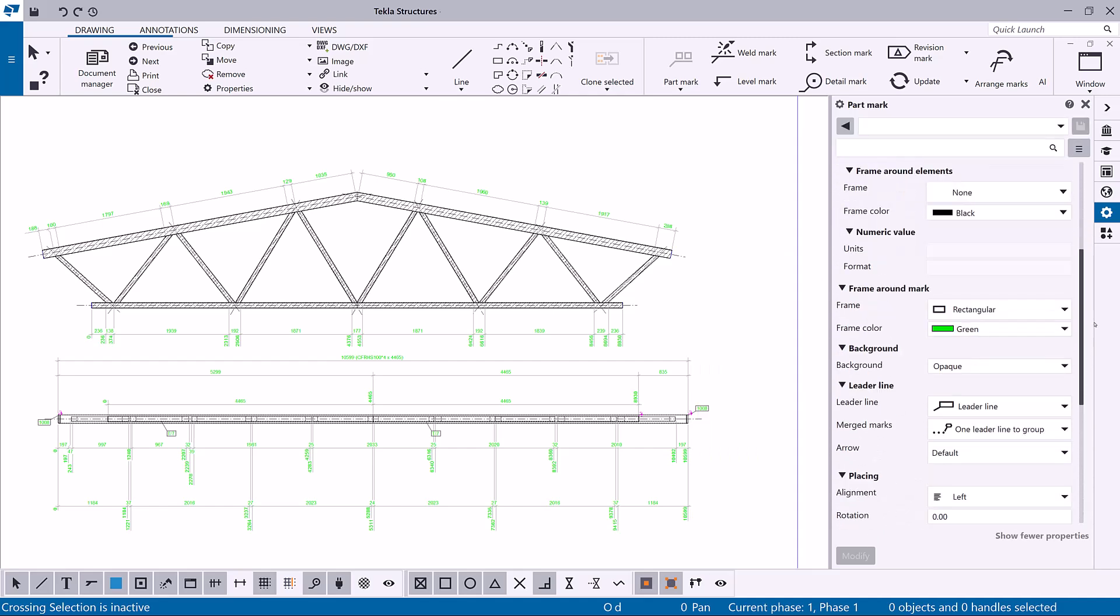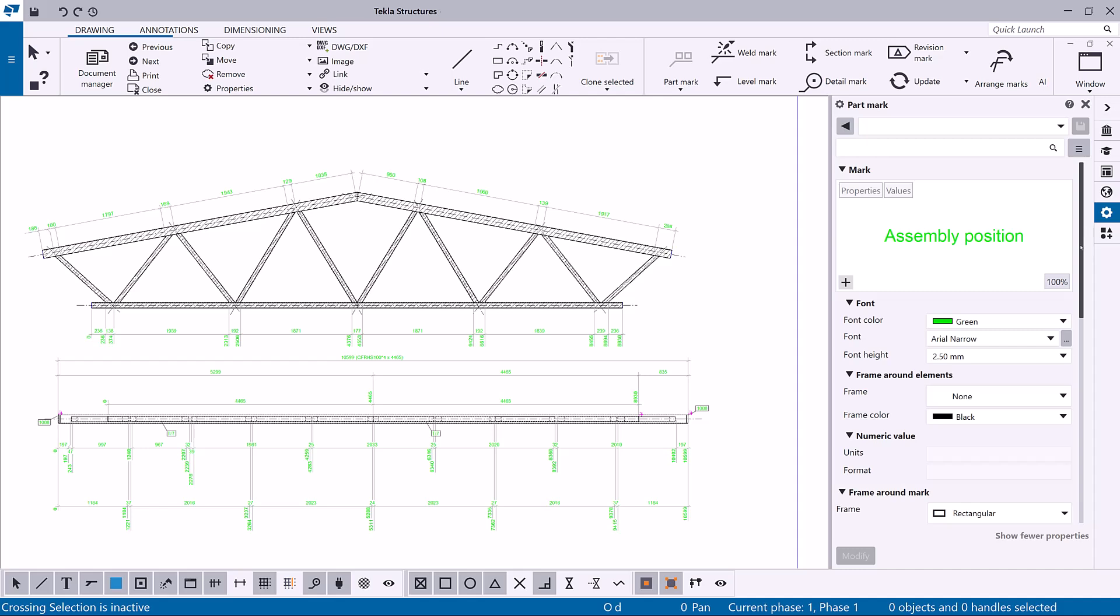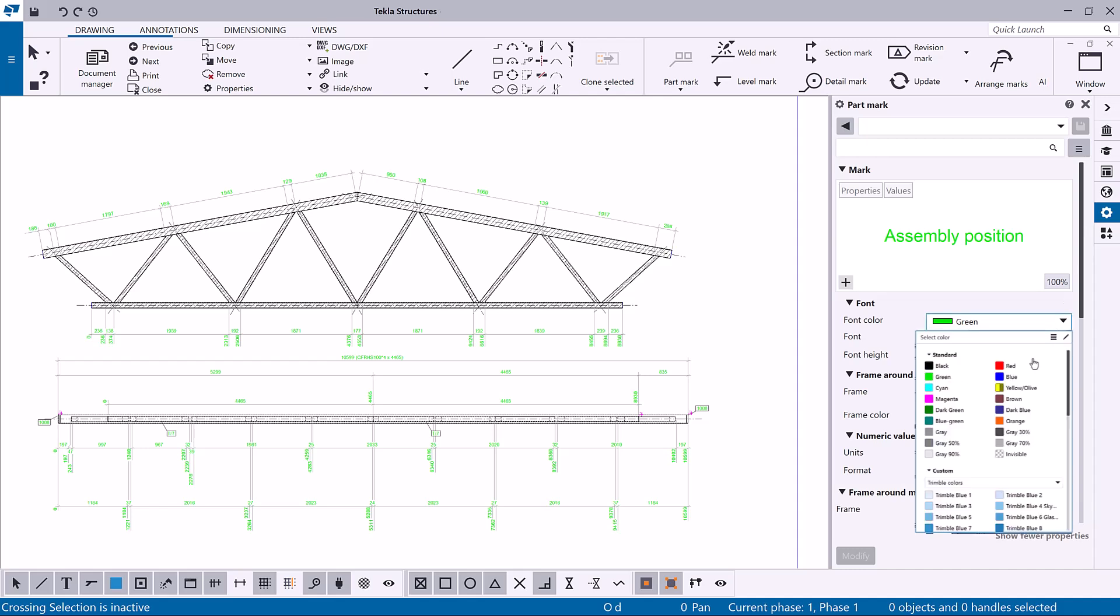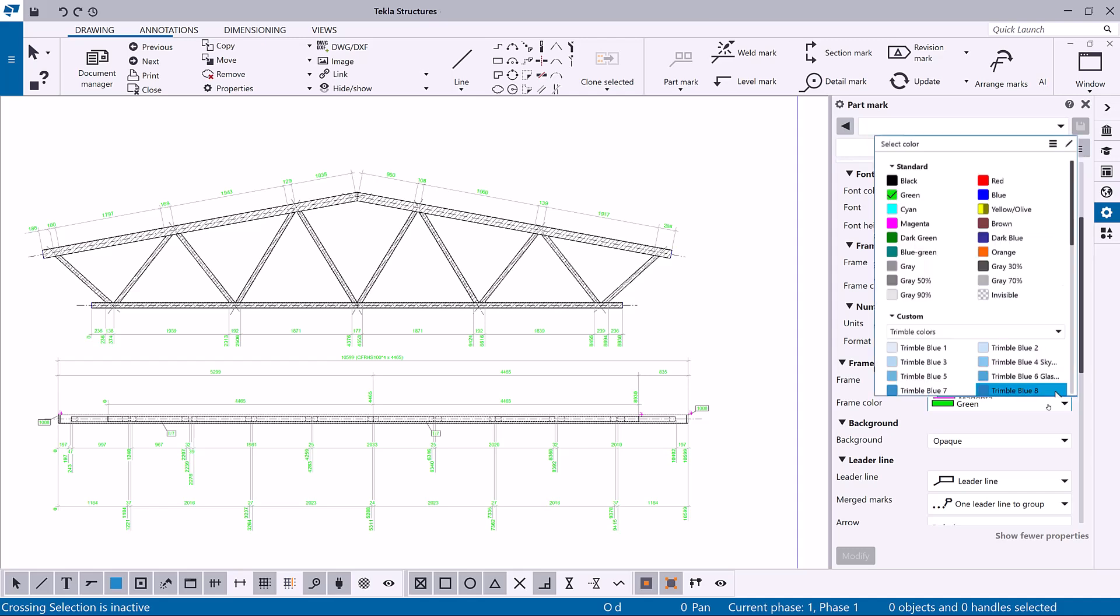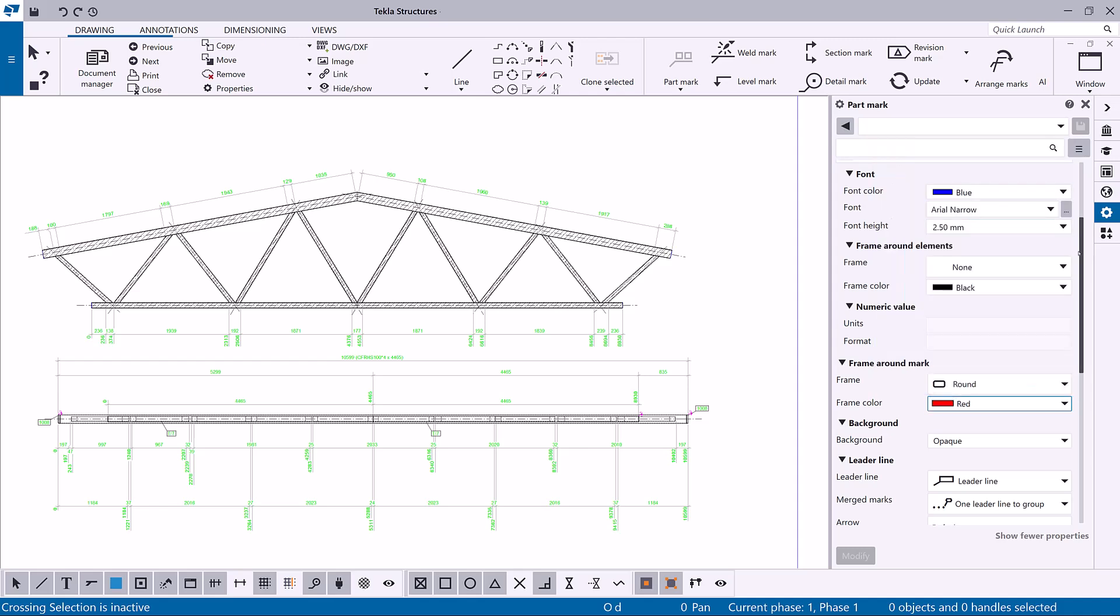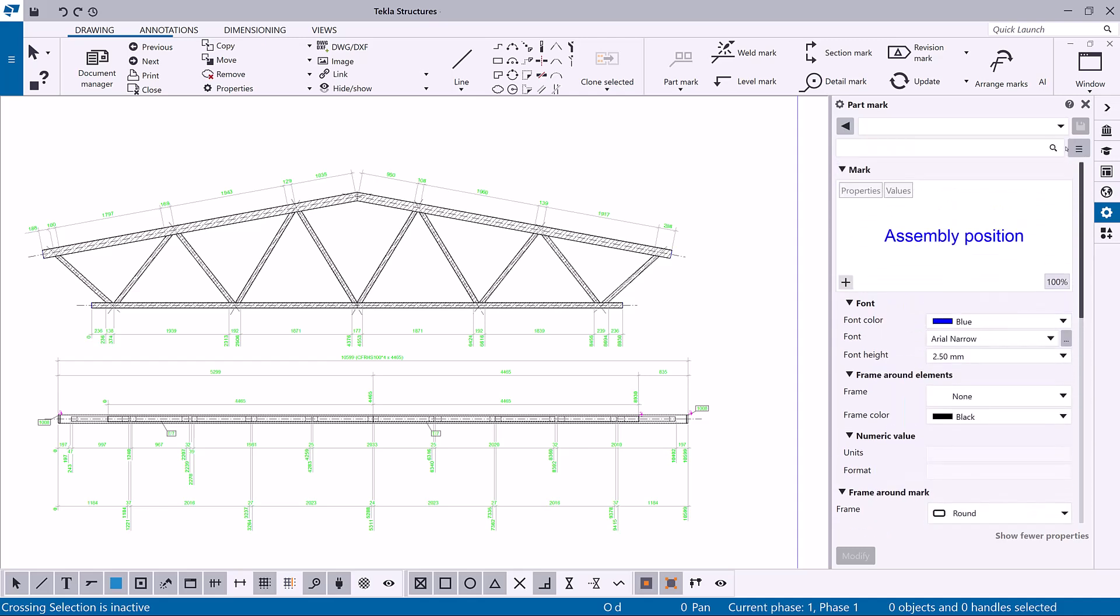Check the displayed property values and modify the properties if needed. You can also load predefined properties from here.